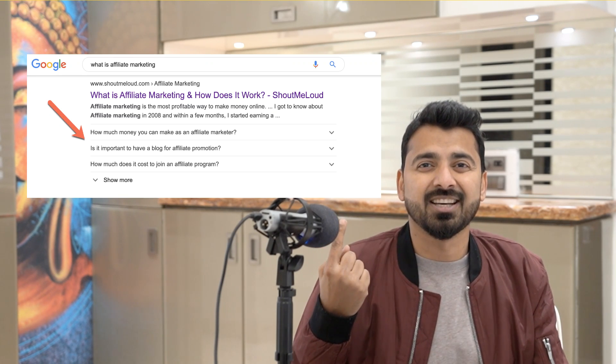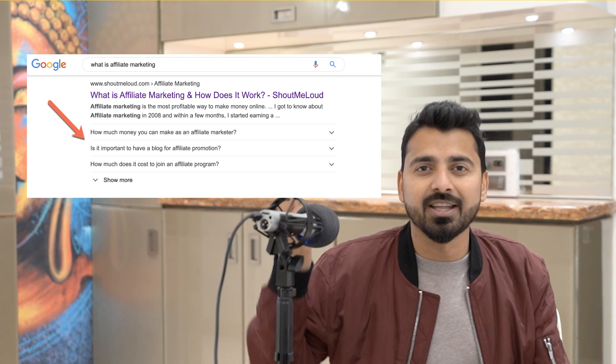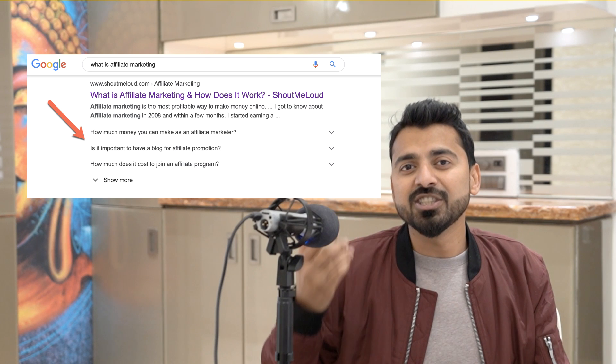Last but not least — and I saved the best for last — it's the FAQ feature by the Yoast SEO plugin. This is not a standalone plugin; it's a new feature added by Yoast SEO. What it does is it helps you show FAQ schema in Google search results, just like this. As you can see, there are three questions shown in this article, which are generated with the help of the FAQ schema feature of Yoast SEO.